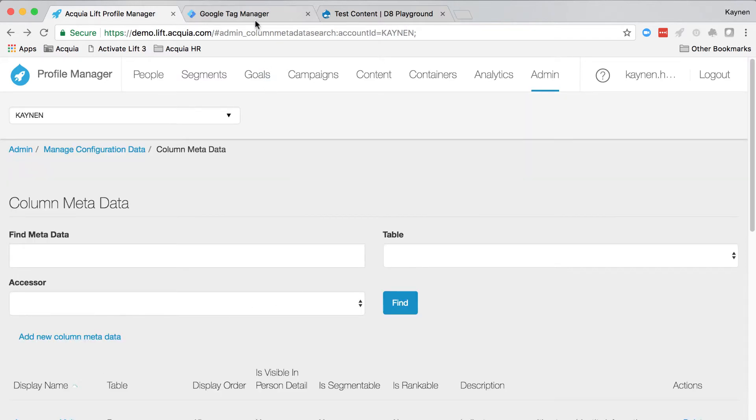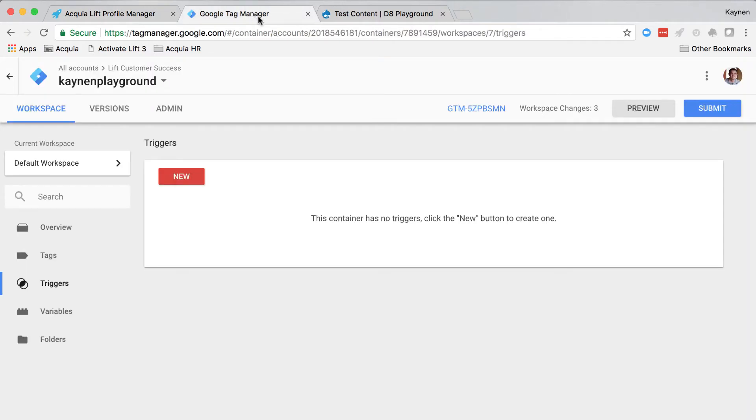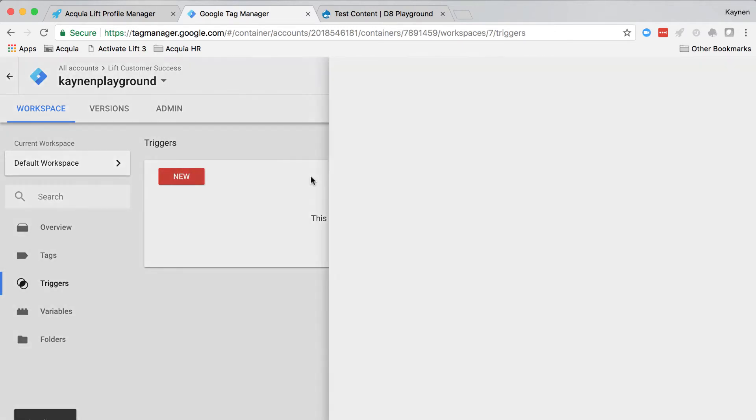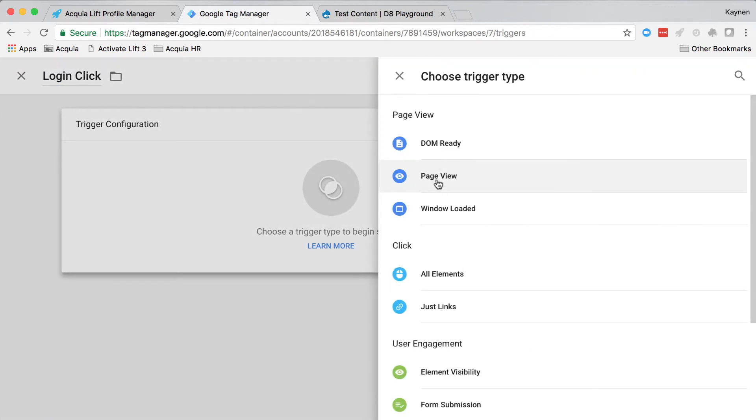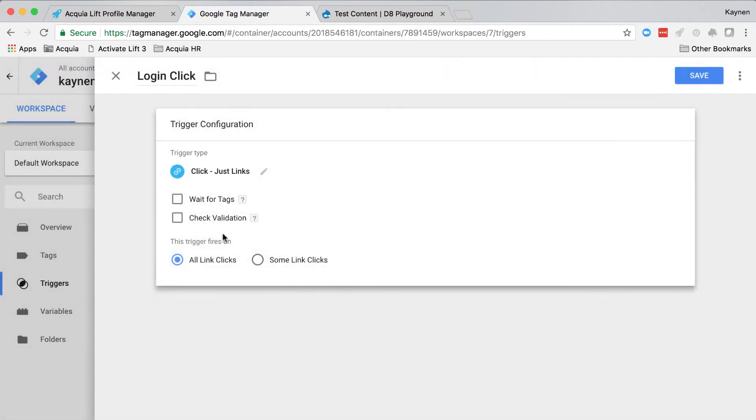Now let's go to tag manager. We're going to create the trigger, and then we're going to create the actual Google tag. Within tag manager, click triggers, click new, and give the trigger a name of something like login click. Add a trigger type of clicks, just links, and set this trigger fires on to some link clicks.